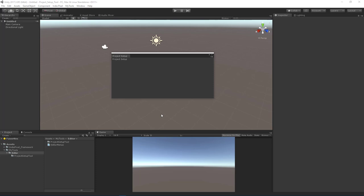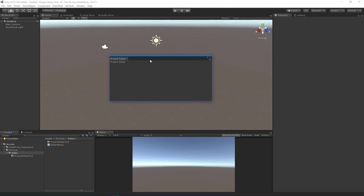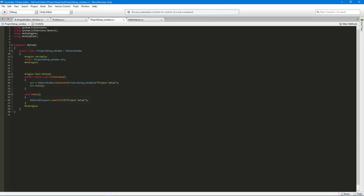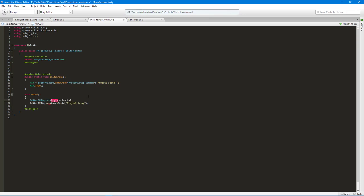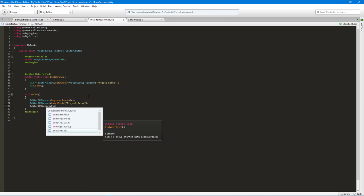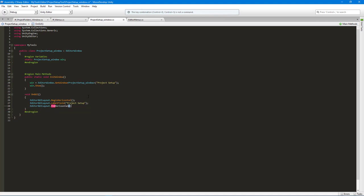In this video we're going to take a look at getting this tool to actually do something. We'll start with creating the root folder, and to do that we need to allow the user to give some input and then hit a button. Let's hop over into MonoDevelop and put this into a horizontal layout because I want a label and a text field. I'll use EditorGUILayout.BeginHorizontal and make sure to add the closing EndHorizontal — it's easy to forget, so I've gotten into the habit of setting that up first.